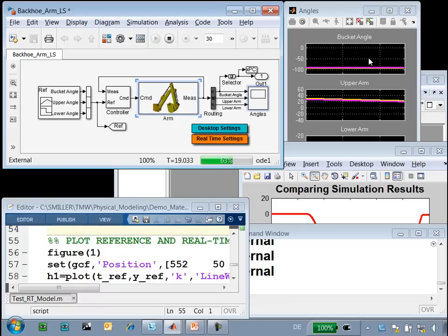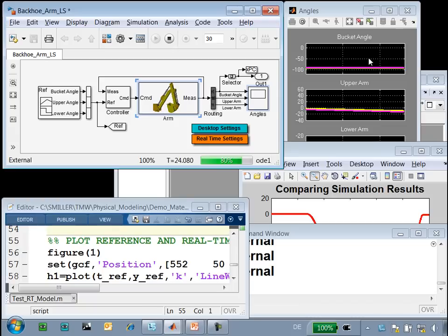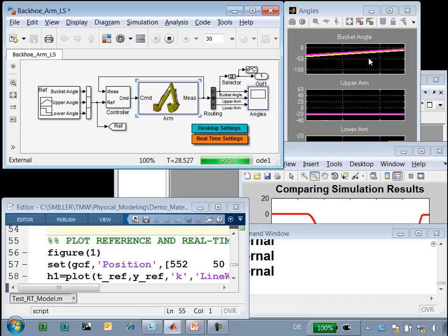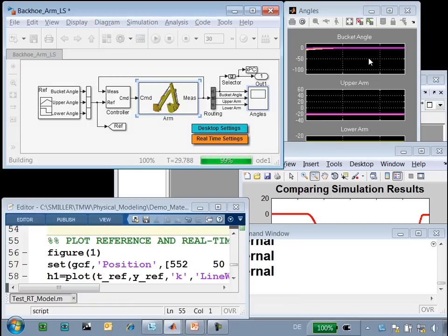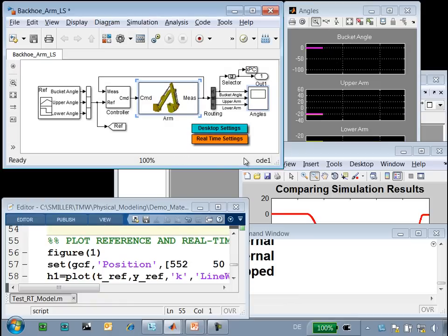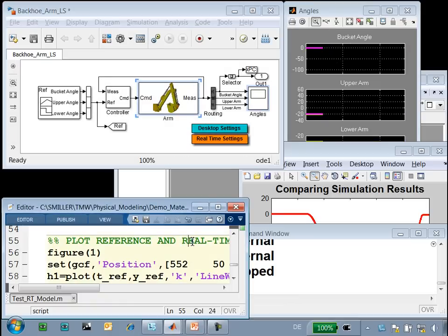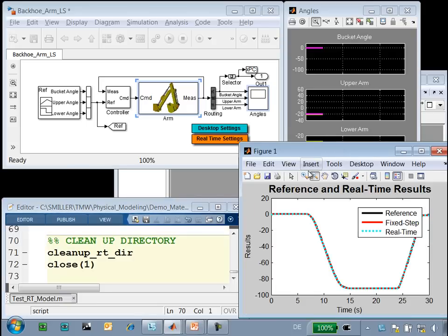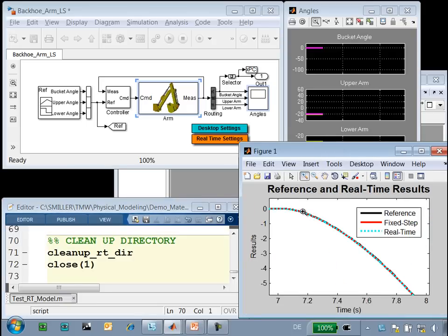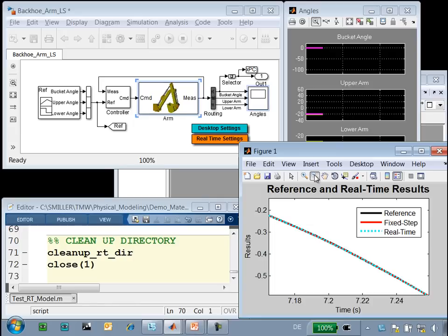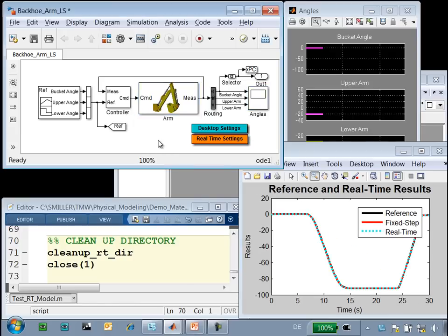At the end of the 30 seconds, we will upload the results from our real-time target and again compare them to the reference results we have already received, to make sure that the results are accurate. You can see that the bucket angle is coming back up to zero degrees. The simulation is now complete. We will upload the results from the real-time target and add them to our plot. We can see that the results match our fixed-step results exactly and our reference results extremely closely. We have managed to configure this backhoe model to run in real time without any overruns.